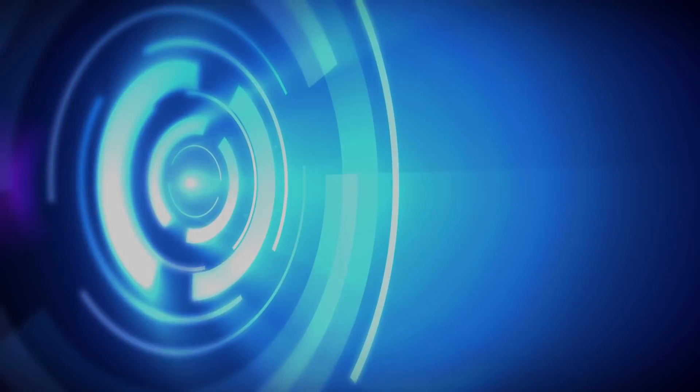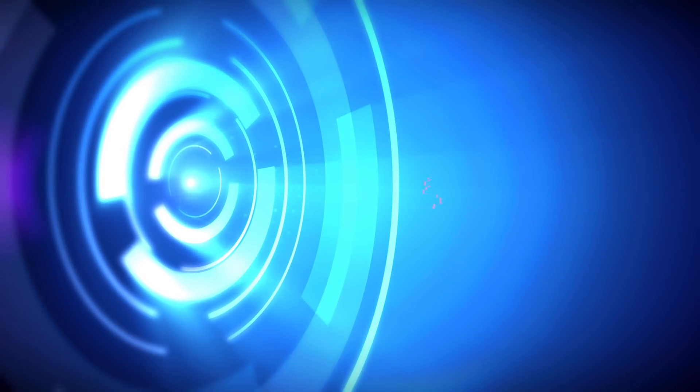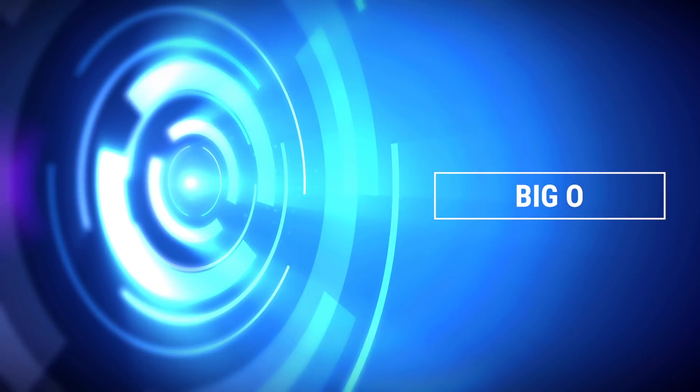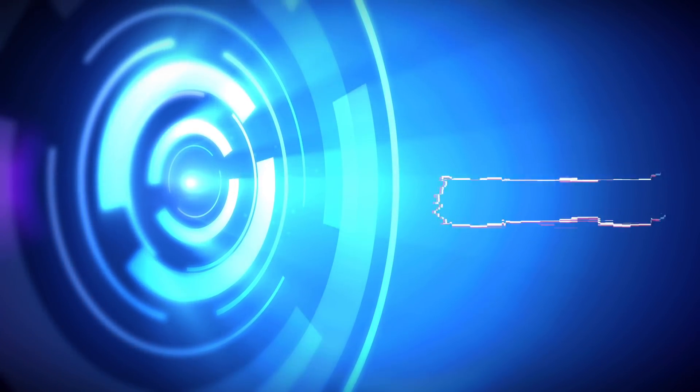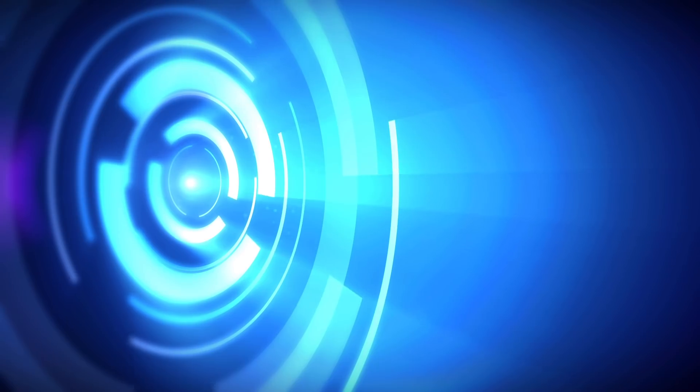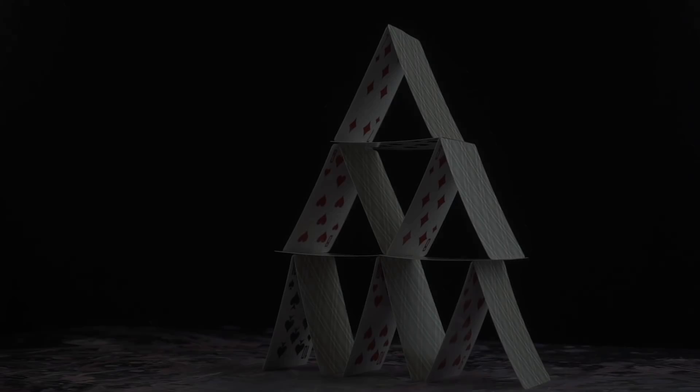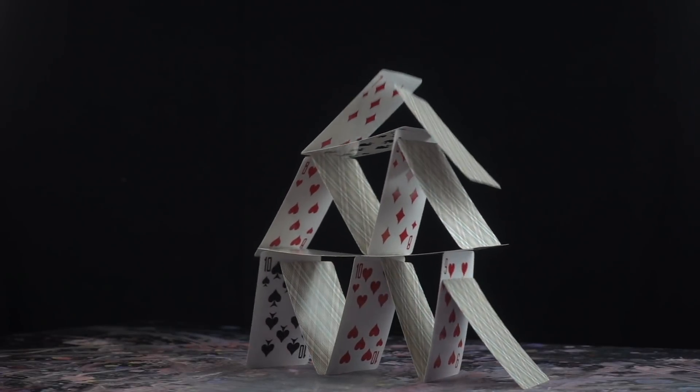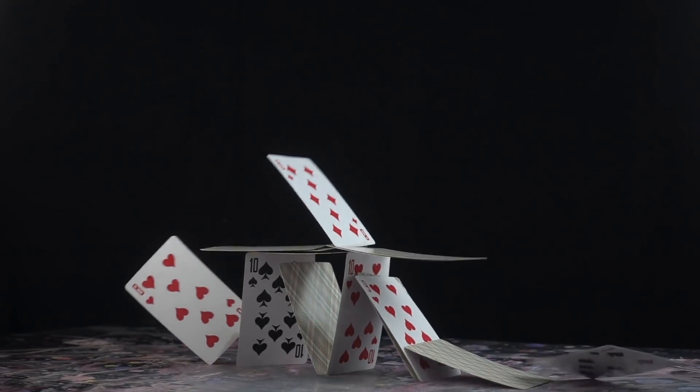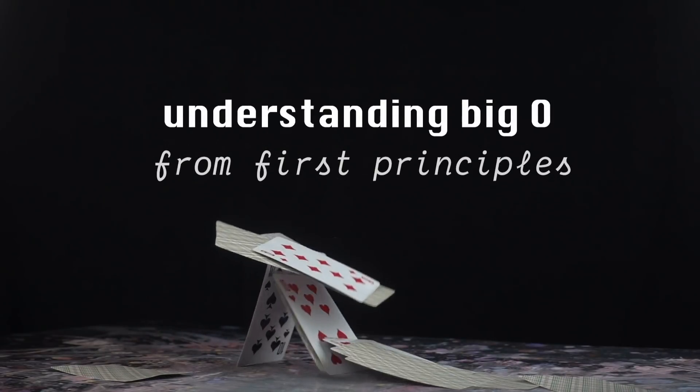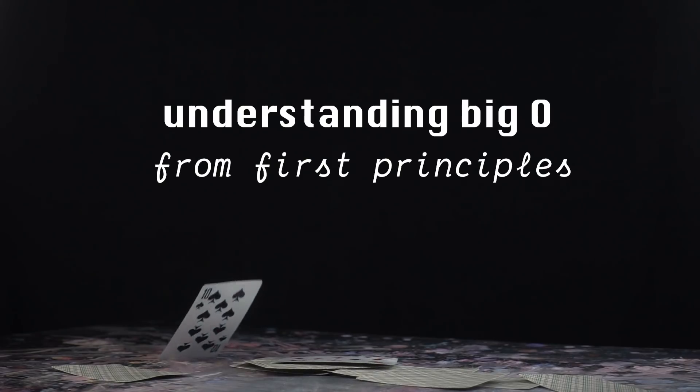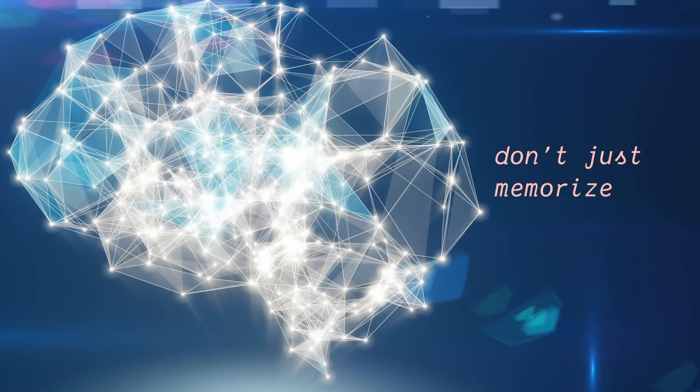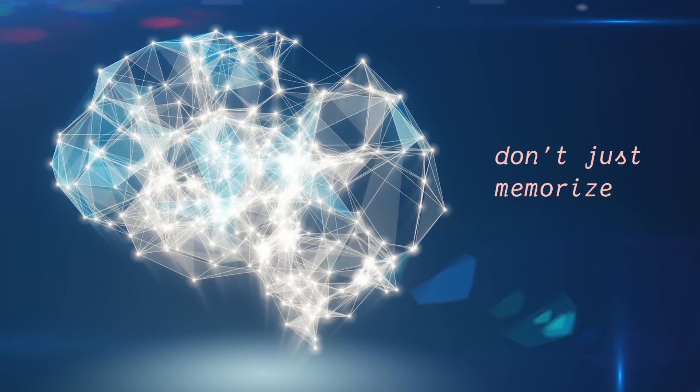This video is all about Big O. It's a concept critical to algorithms and the most mathematical we'll get in this course. In interviews, you'll often be expected to estimate the Big O of a problem that you solve. I was very careful when making this video, because unless you understand Big O from first principles, that is at the lowest level how does it work, then what you end up doing is just memorizing Big O for different problems.